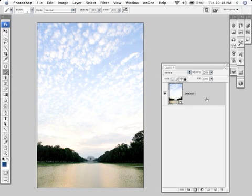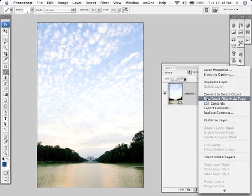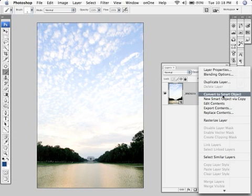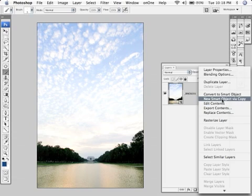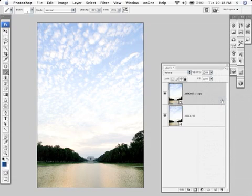The way to do that is control click on the layer right here, bring up this context menu, and click on new smart object via copy. That gives you a second smart object of that particular image, but it's not tied to the first one. So you can do separate processing to this image.